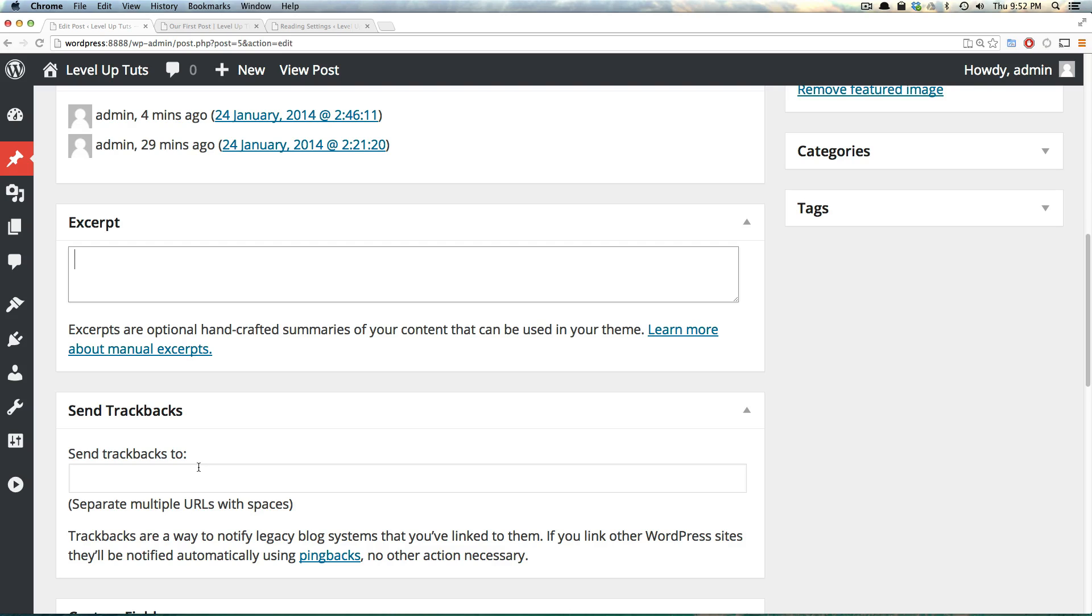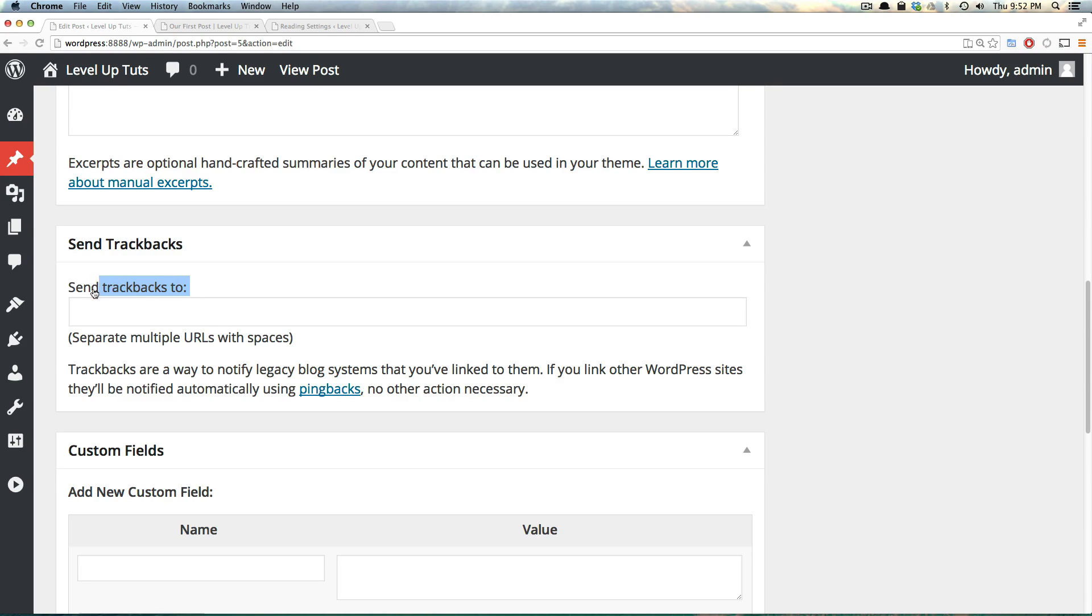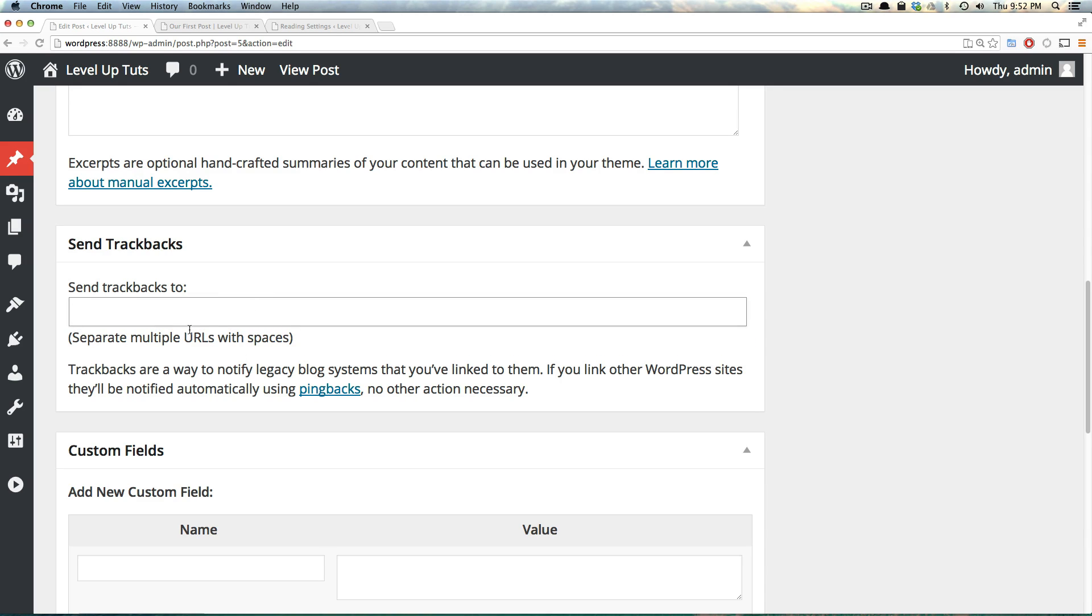Next, we have Trackbacks. To send trackbacks. So this is a way of letting legacy blog systems know that you've linked to them. Basically, if you need to know what a trackback is, you probably know what it is. If not, it's something that's worth Googling. And it says you can just enter the URLs within, separating them by spaces in here. So if you need to add trackbacks, this is how you do it.